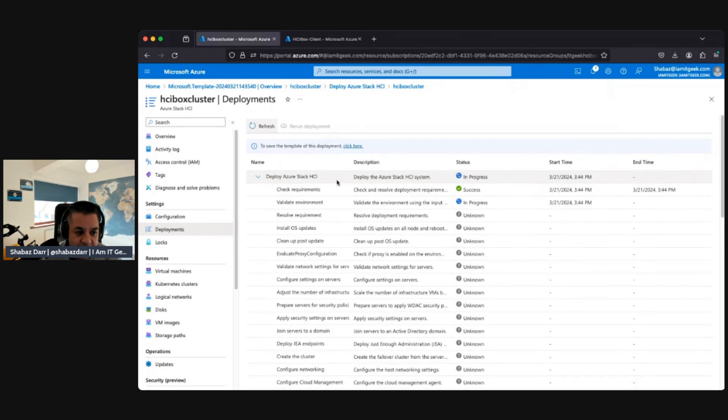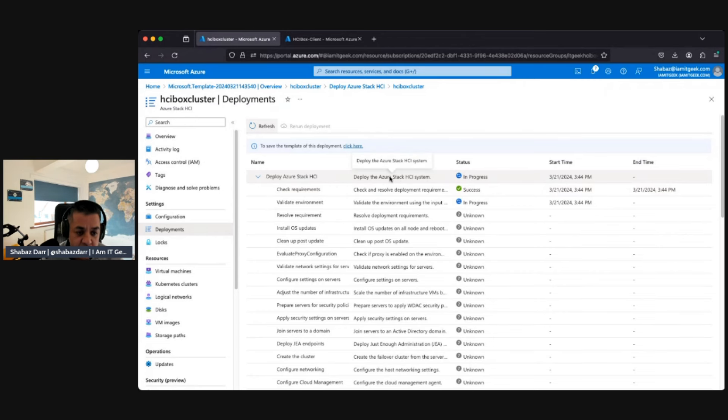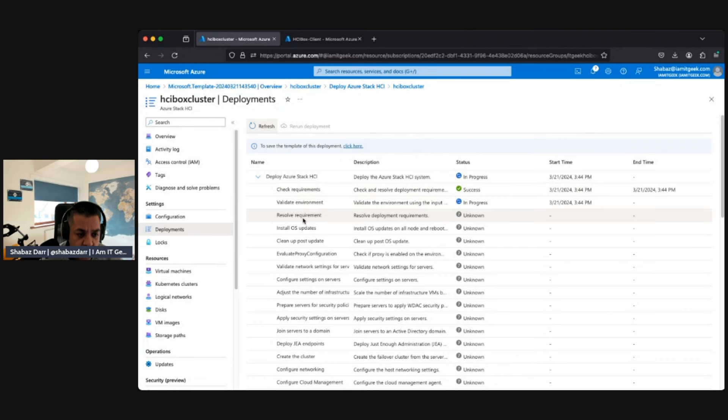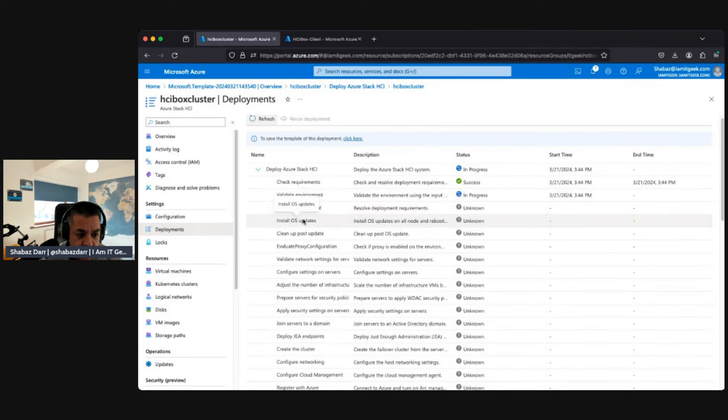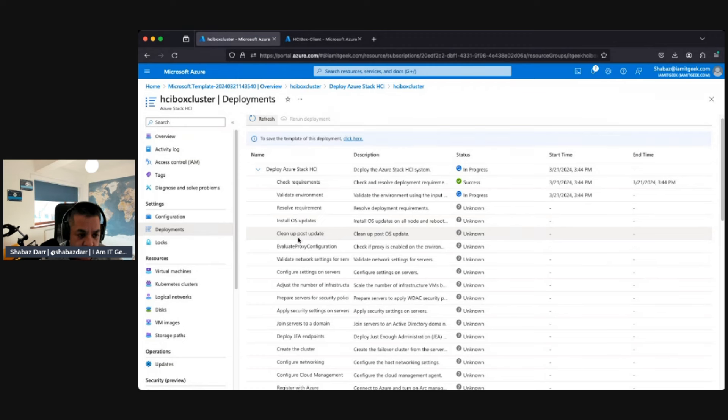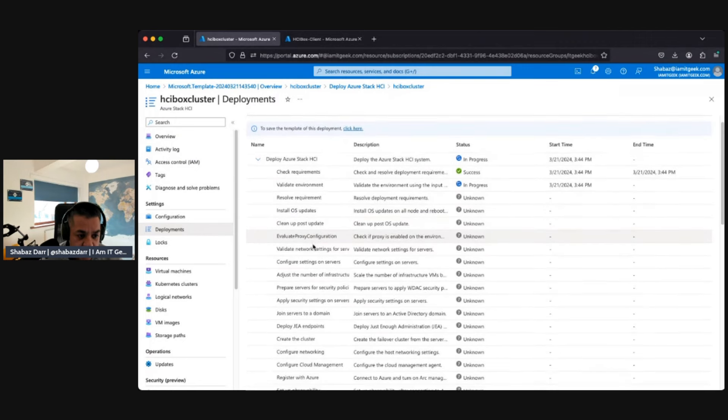So it took about five, six minutes for this to populate, but what it's doing now is it's deploying Azure Stack HCI, the actual system. It's currently checked the requirements, that's successful. Now it's validating the environment. It's going to then resolve requirements, going to install the OS update, it's going to cleanup. This is where I failed last time I did it. It stayed on this for hours and hours, probably about 15 hours, and then it finally failed.